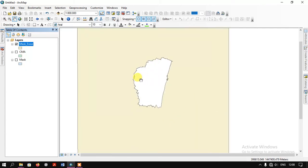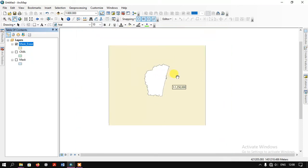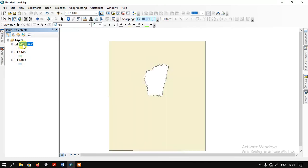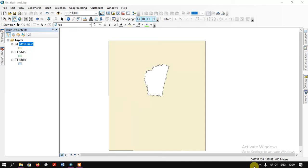The mask file portion has been erased using the CMA file. This is the result which we can see here — previously it was like this, now it is like this. This is the Erase analysis in ArcGIS. If you have any doubts, please do ask in the comment section.